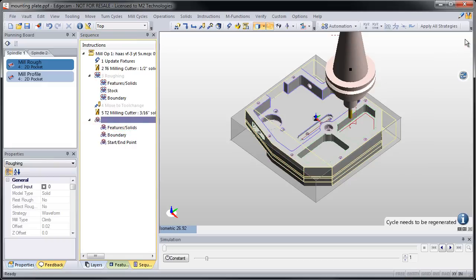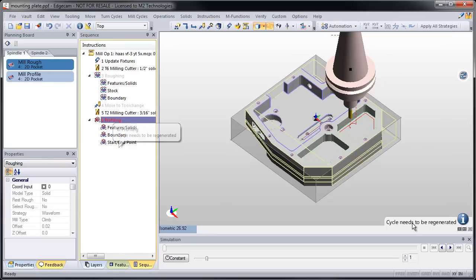and notice that the cycle is not immediately regenerated, but it's now flagged. It tells us it needs to be regenerated.